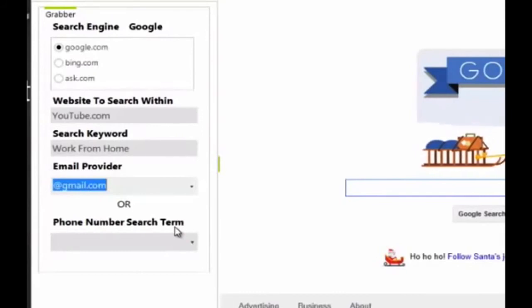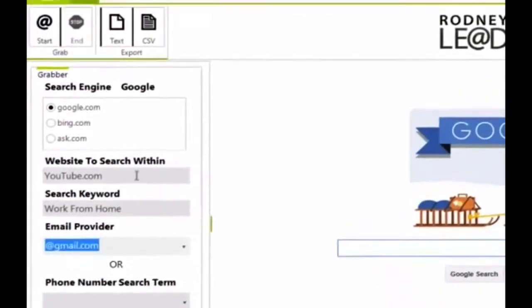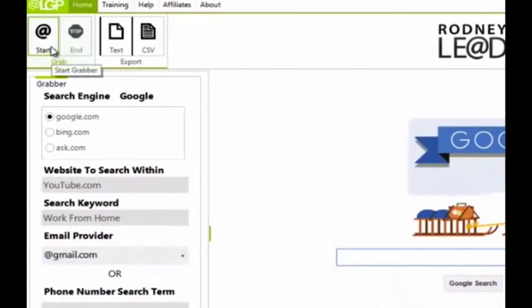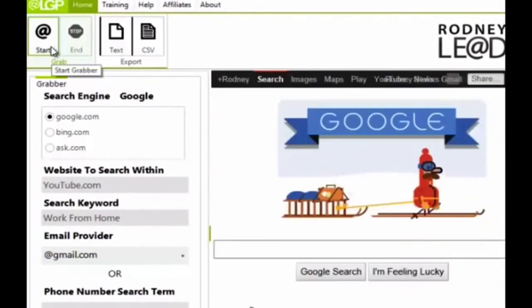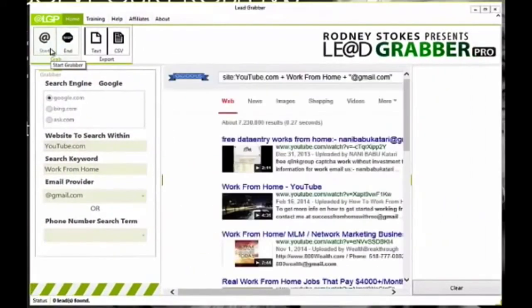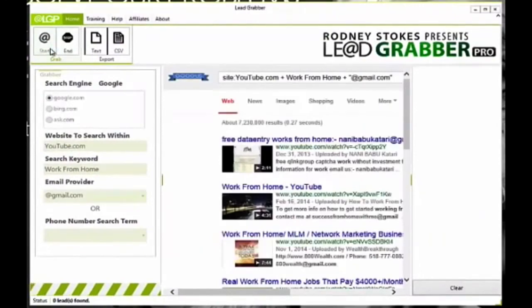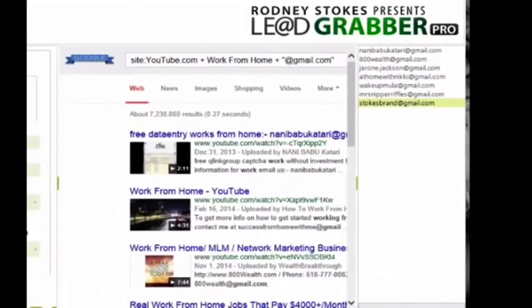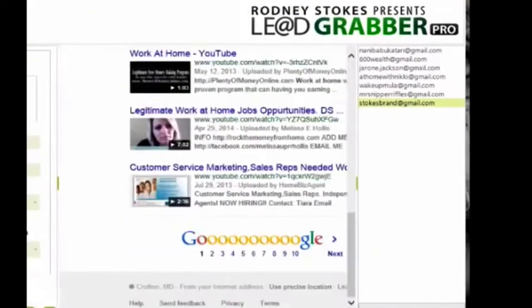Okay, so now that we have everything filled out, let's just go up here and press start and see what happens. All right, and as you can see, LeadGrabberPro immediately goes to work locating these potential prospects and subscribers for you.